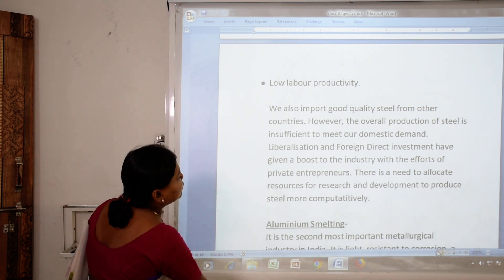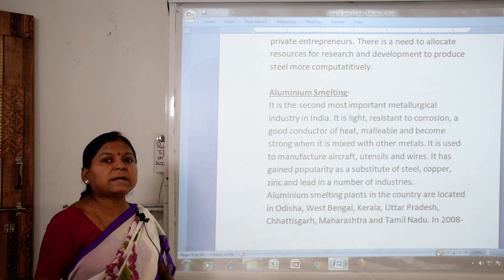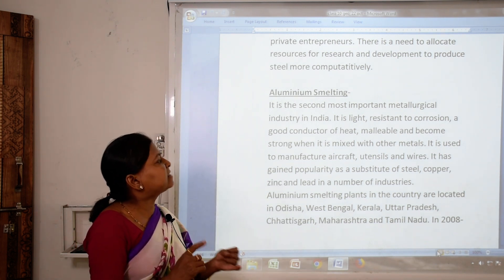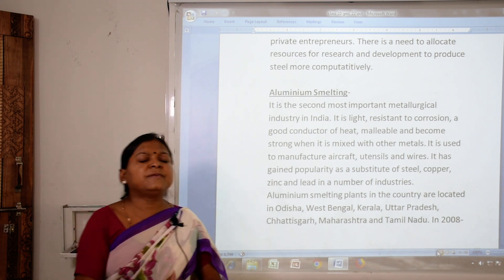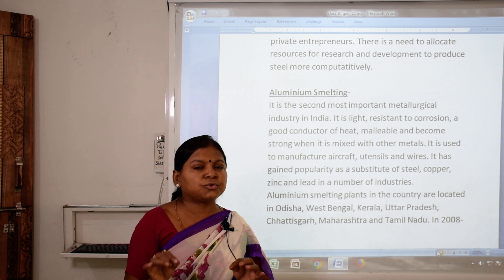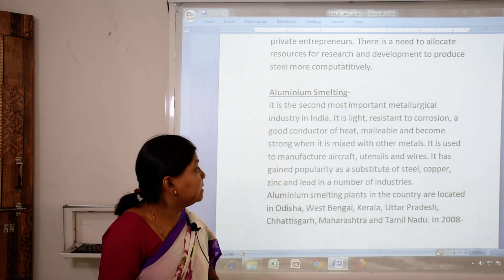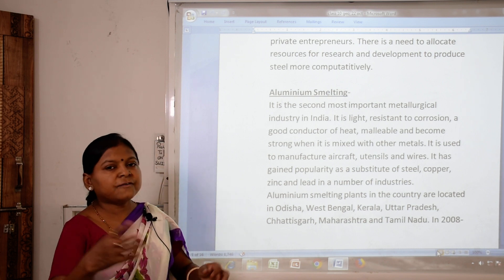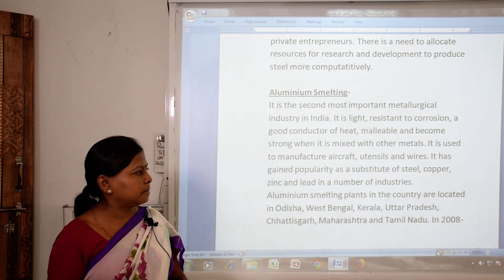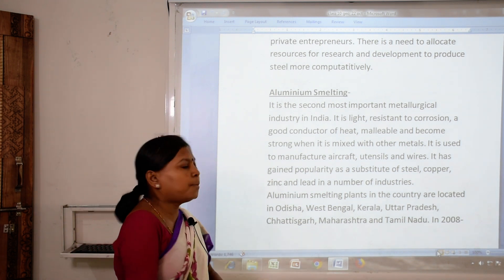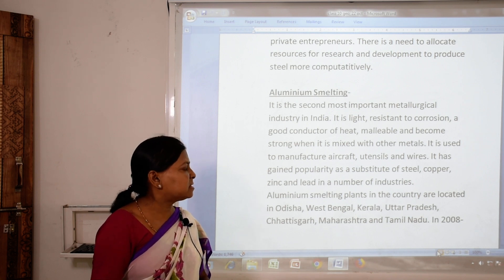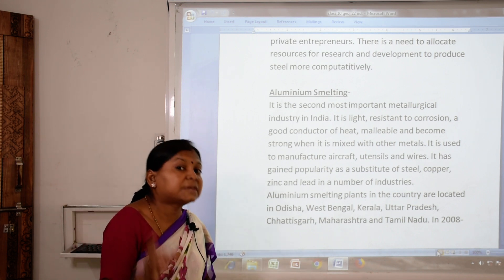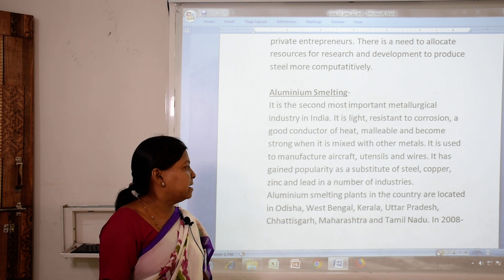Now we take aluminium smelting. It is the second most important metallurgical industry in India. Aluminium is used because it is light, resistant to corrosion, a good conductor of heat, and malleable — it can be beaten with a hammer and converted into sheets. When mixed with other metals it becomes strong. It is used to manufacture aircraft, utensils and wires. It is also a substitute for steel, copper, zinc and lead in a number of industries.